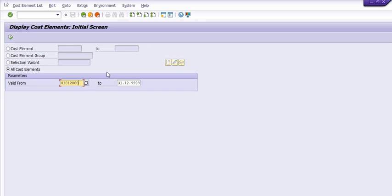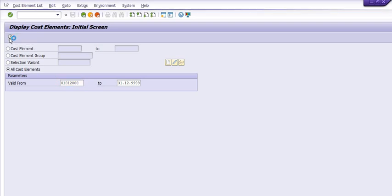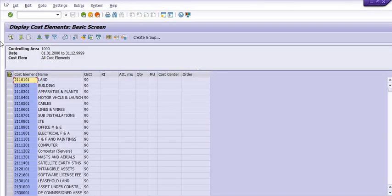So we are going to execute this transaction code and system will generate all the cost element report which is associated with our company. Hope you understand.